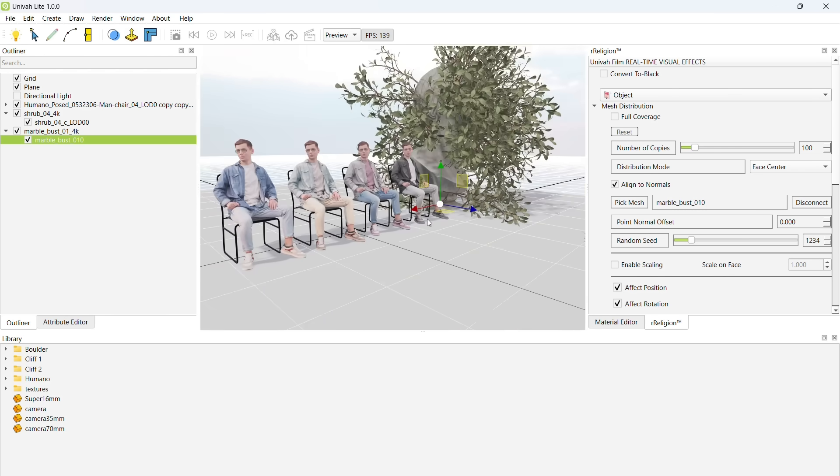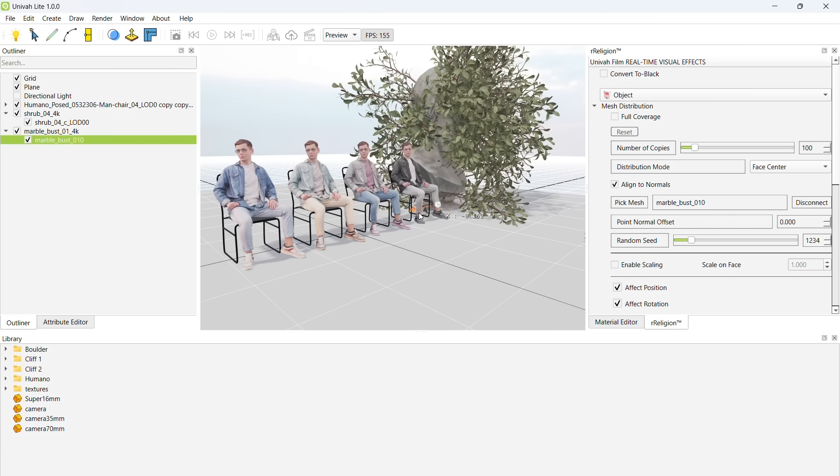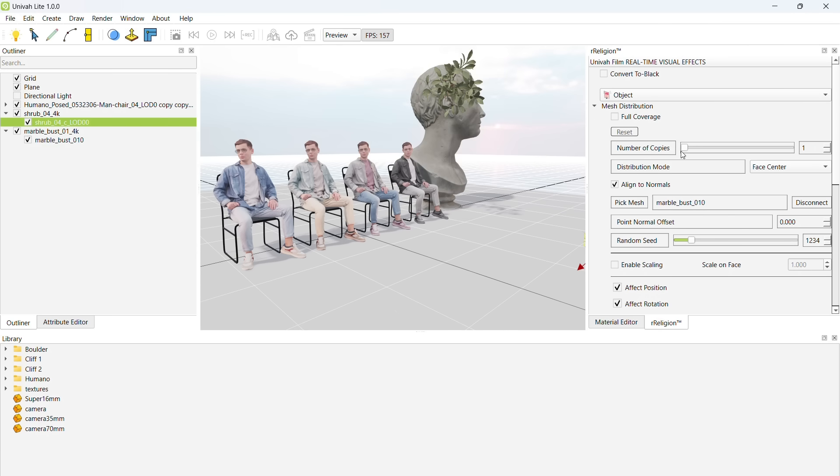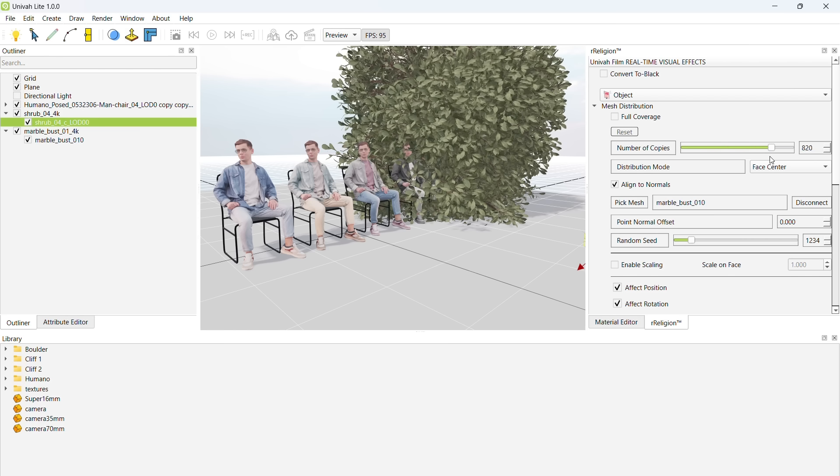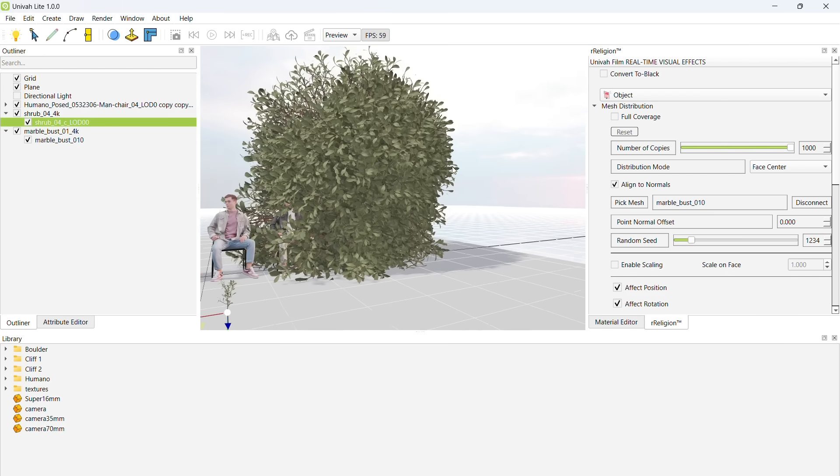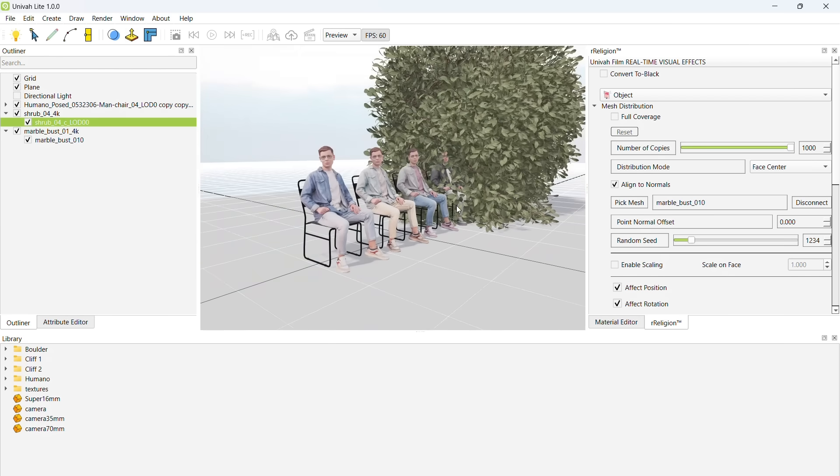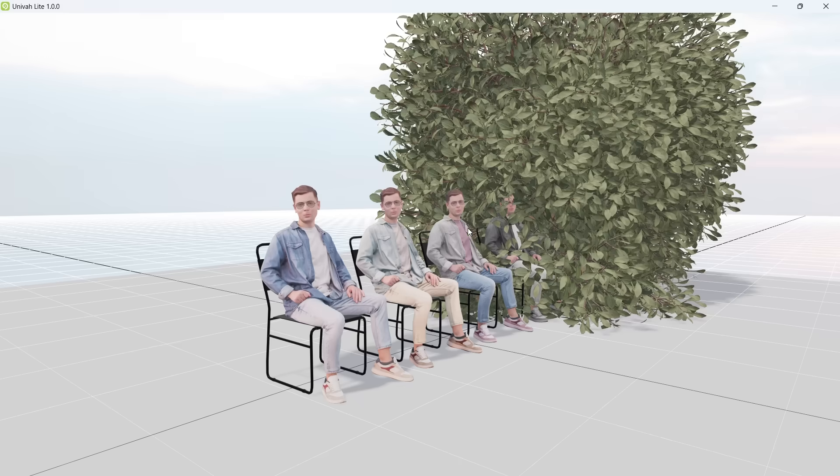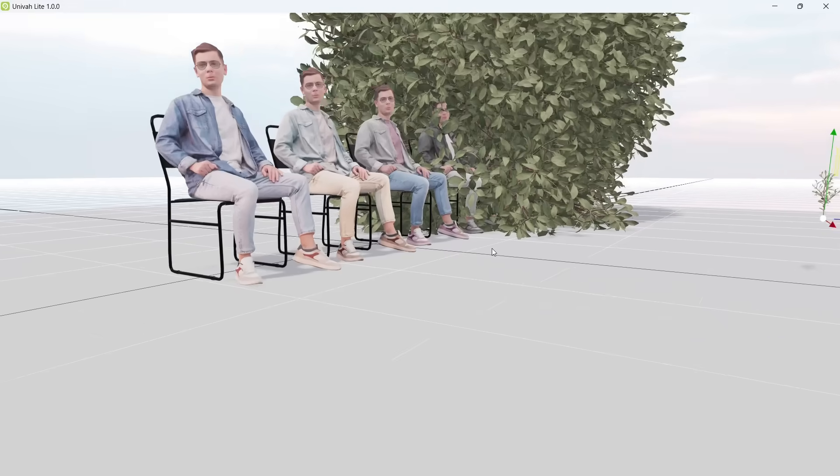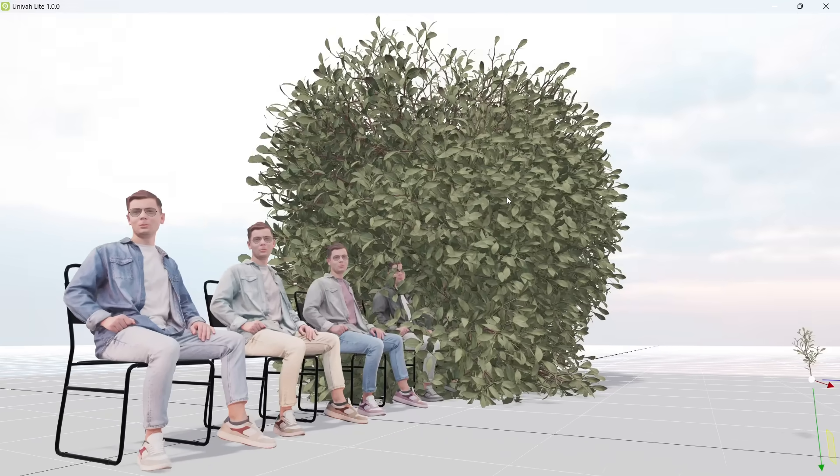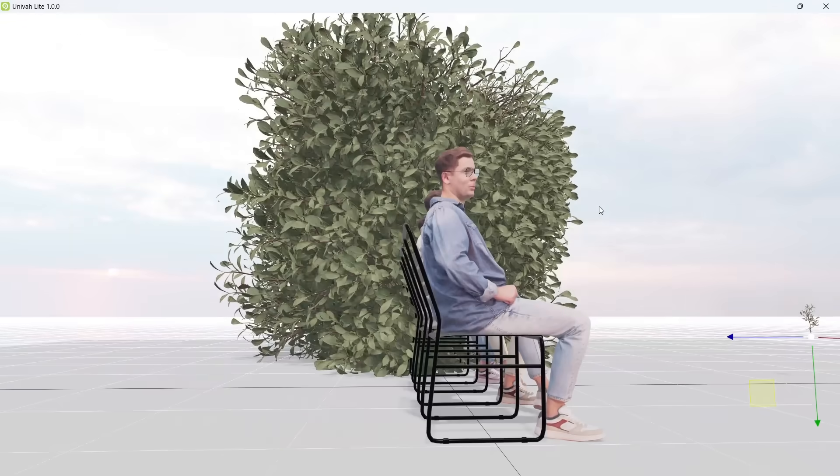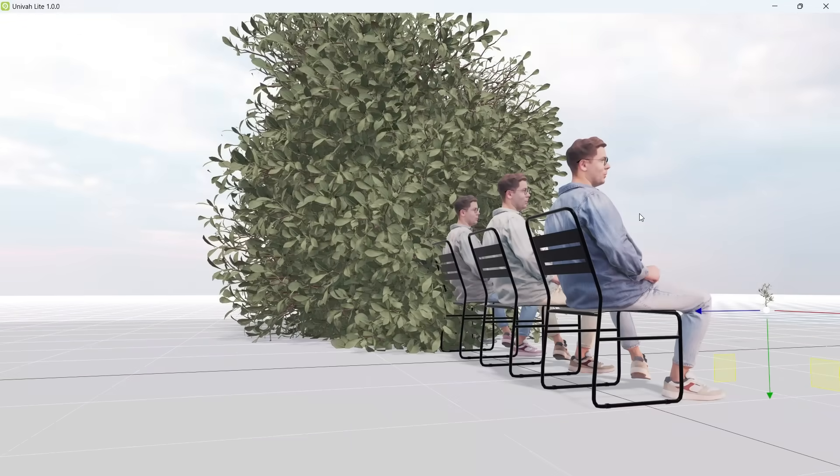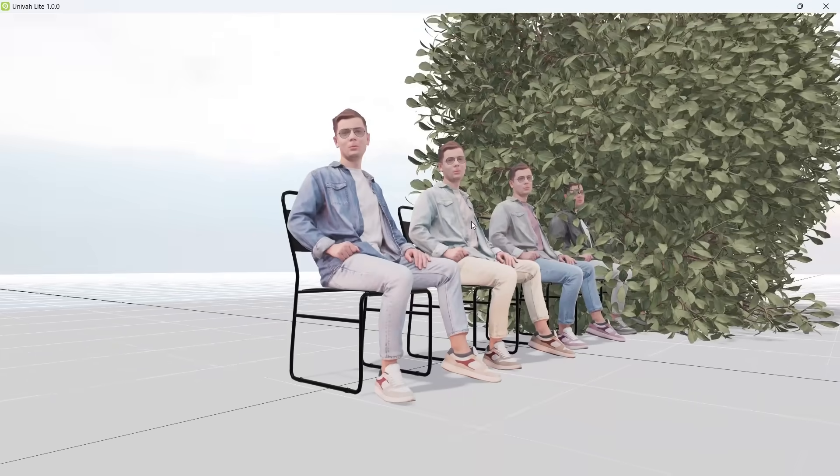Very good. Let's adjust the number of copies. Now, please remember, if you are using UnovaLite, you will not have the full power of Religion VFX, but you will be able to do exactly what you see us doing in this video.